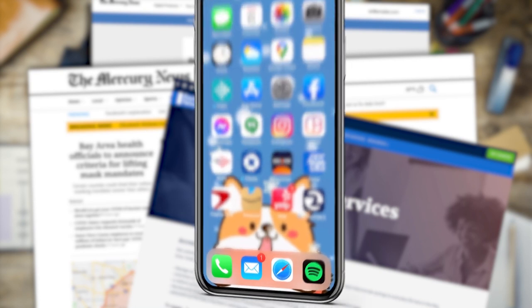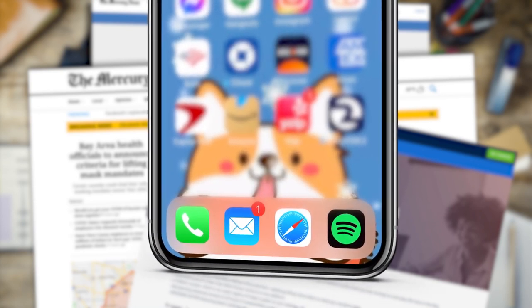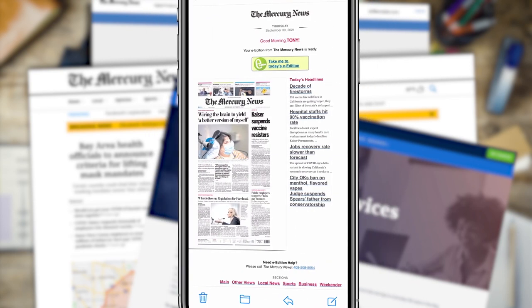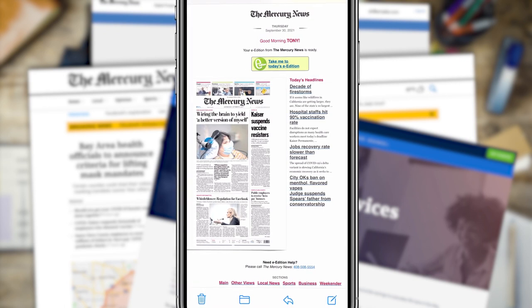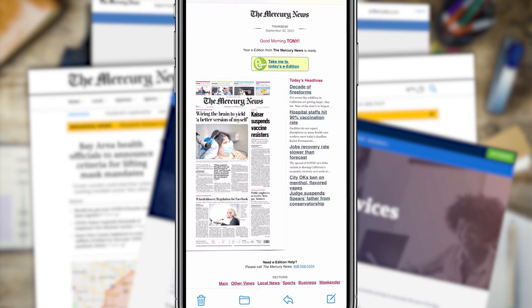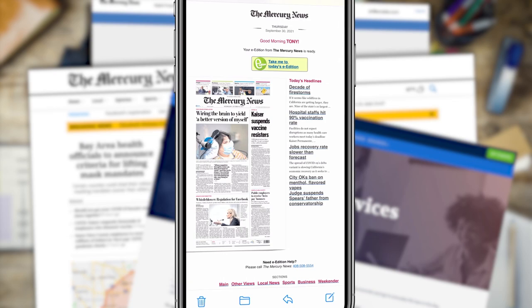Once you've registered online, you'll begin receiving a daily notification email alerting you to the top articles of the day. Now, let's walk you through some features that will enhance your reading experience.